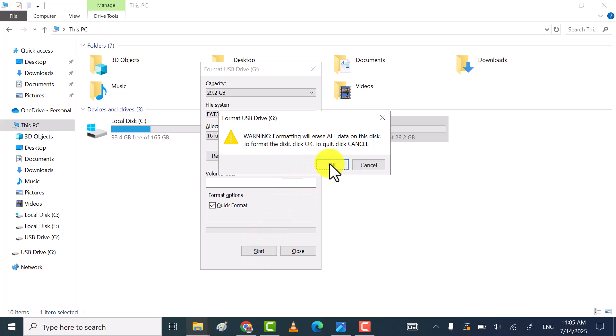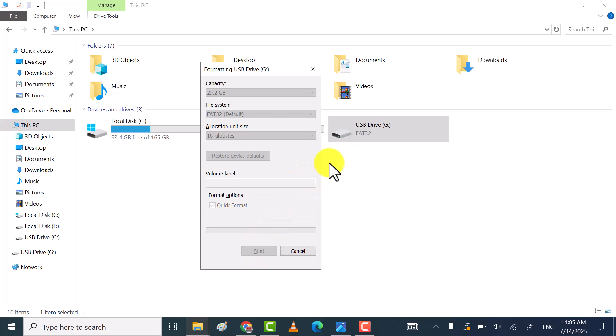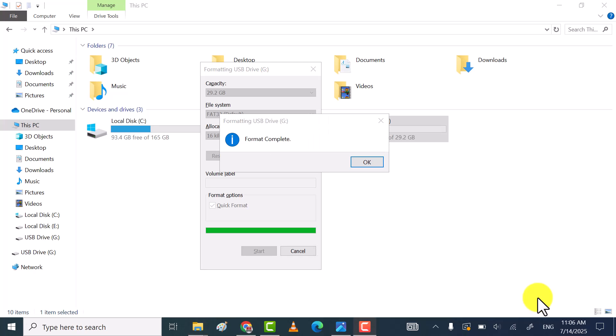Through these three ways, you can remove write protection from your USB drive or SD card. If you find my video helpful, then don't forget to subscribe, like, and comment. Thanks for watching!